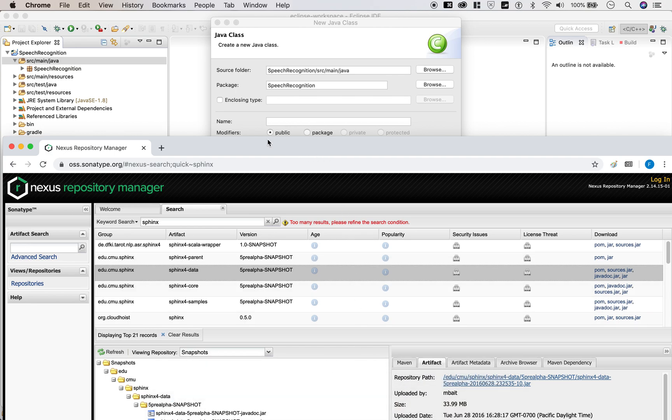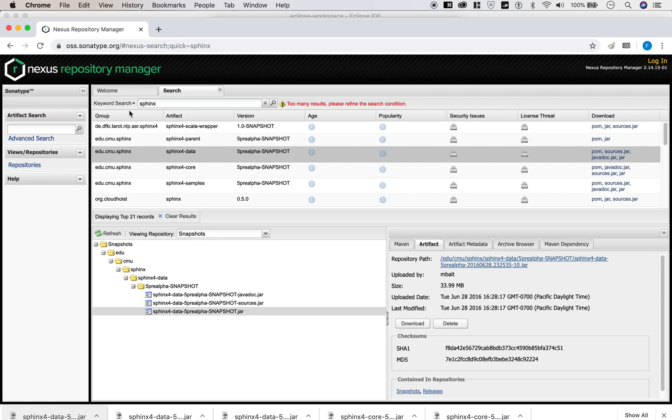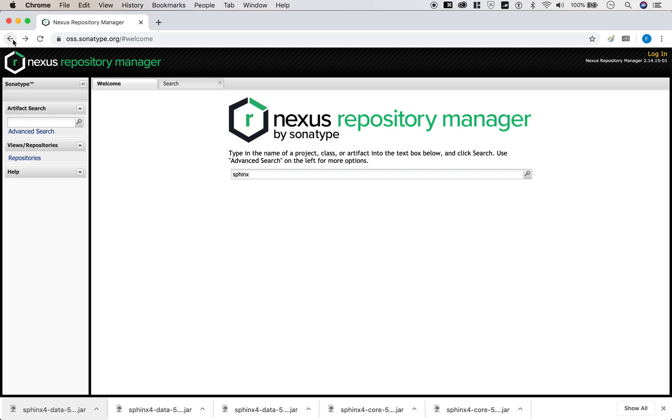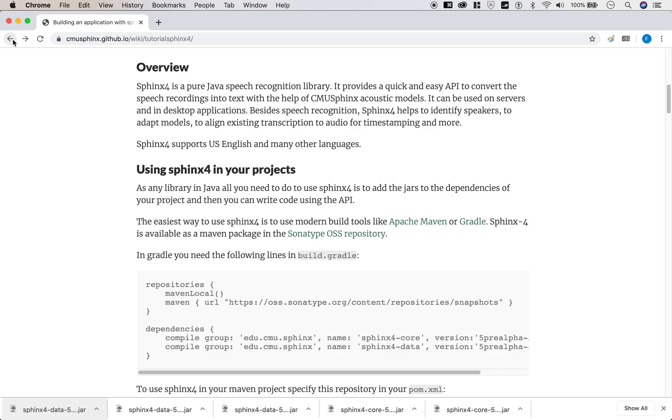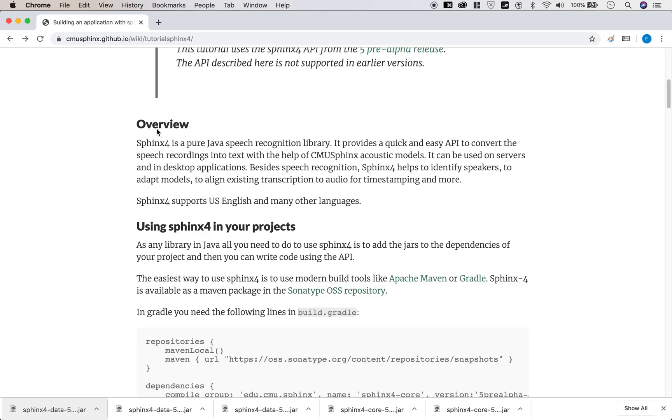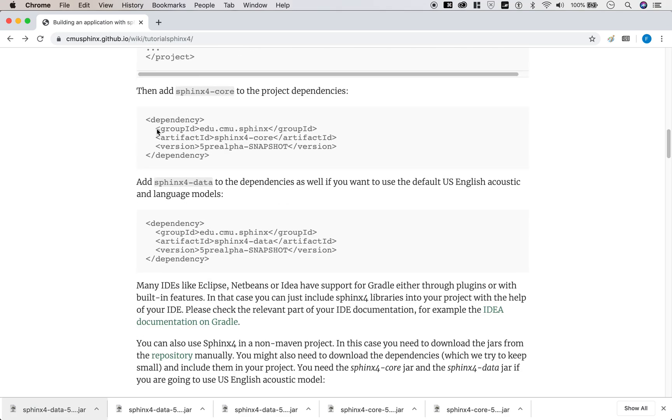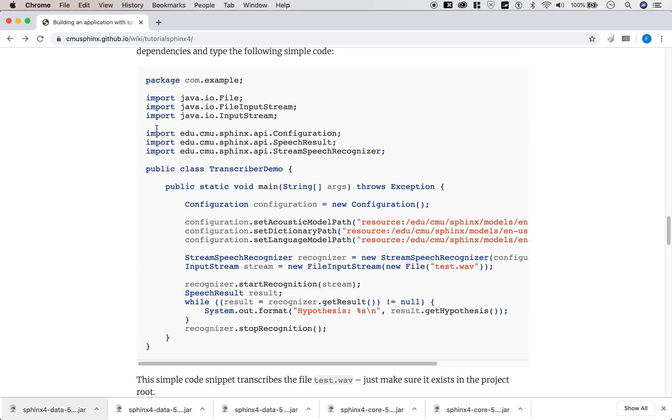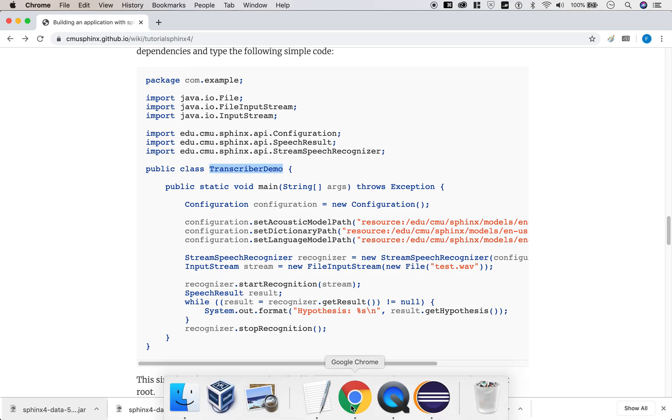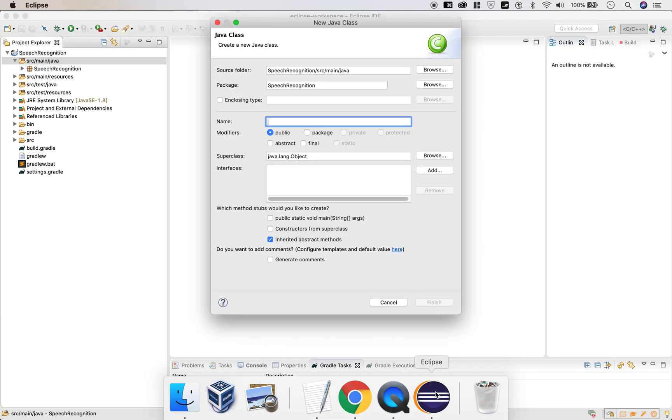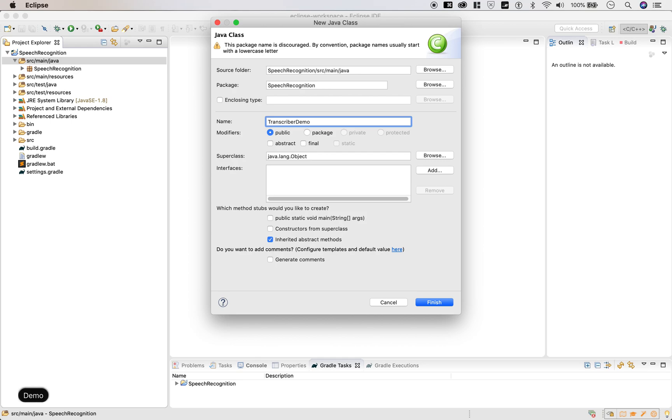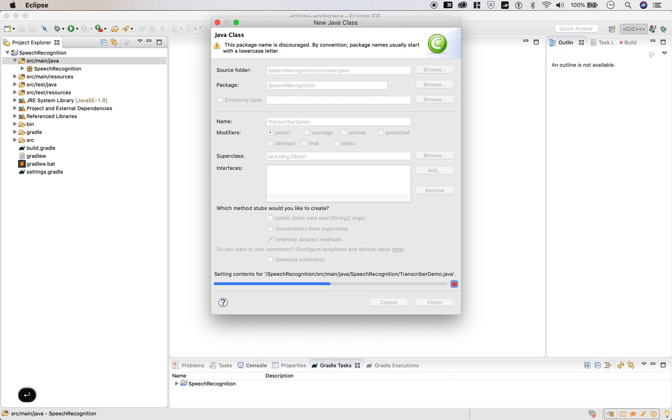The name of the class has to be the same as the class that you specify in the Java file. In this case, we're going to be using this example code. And the class is called transcriber demo. So let's call this class file transcriber demo. Hit enter. Let it do its thing.